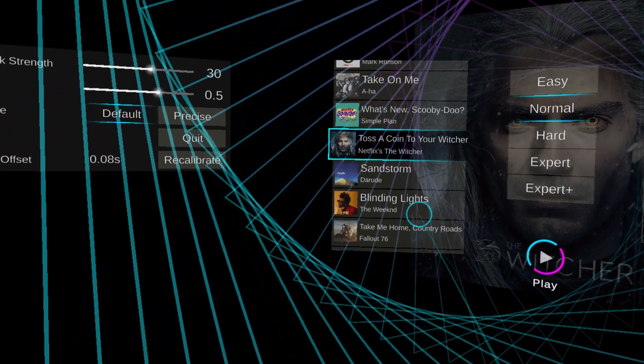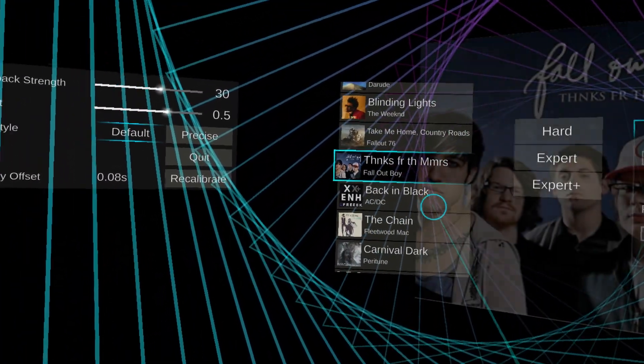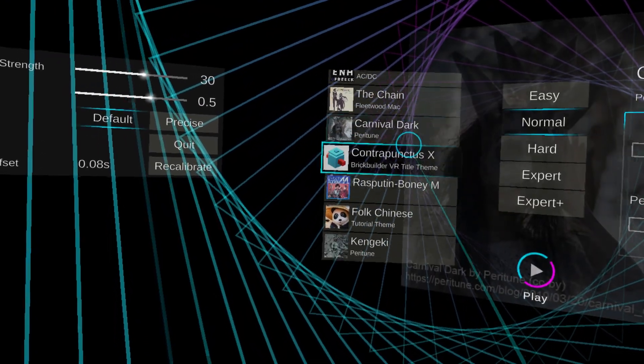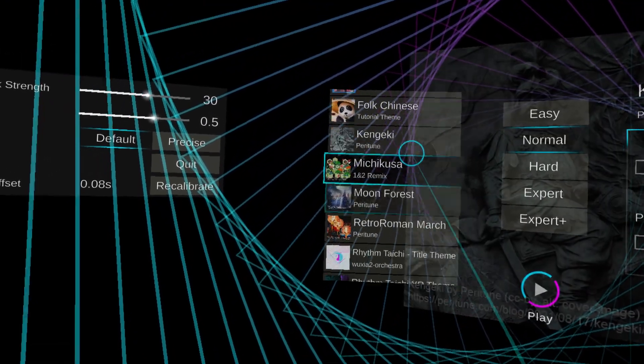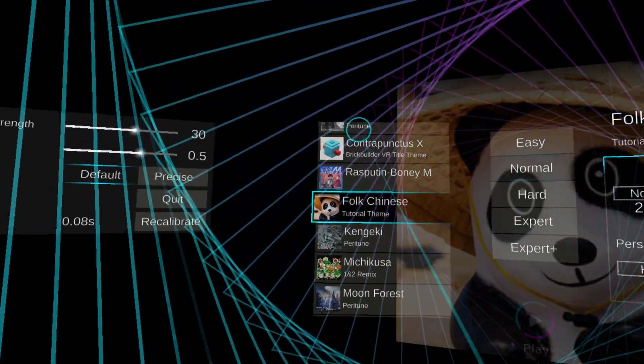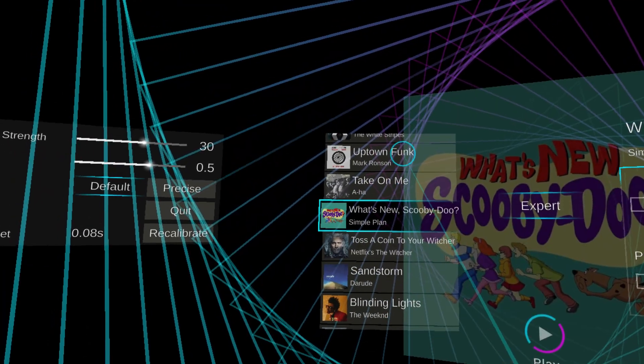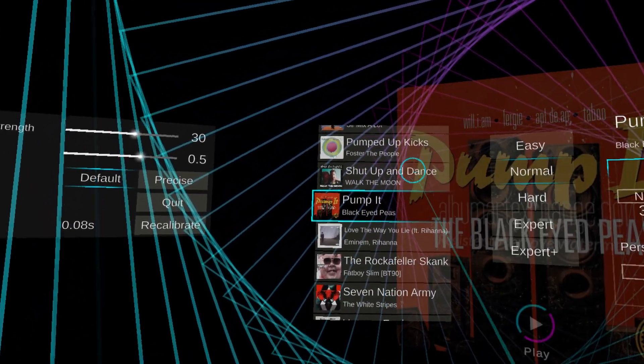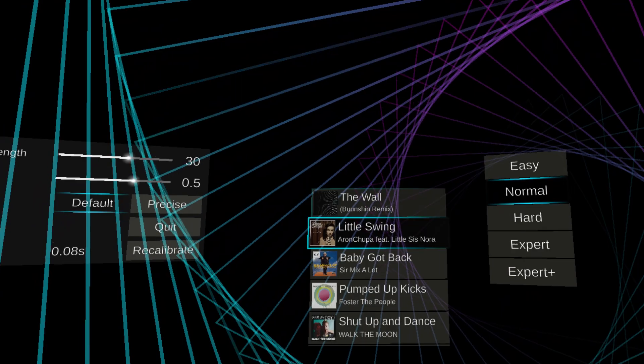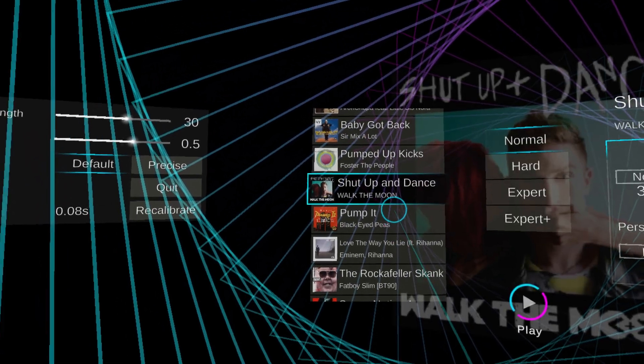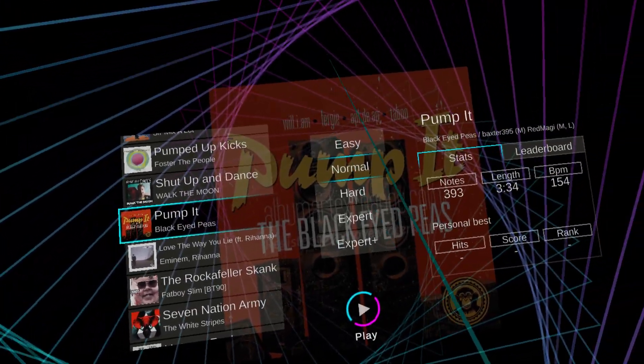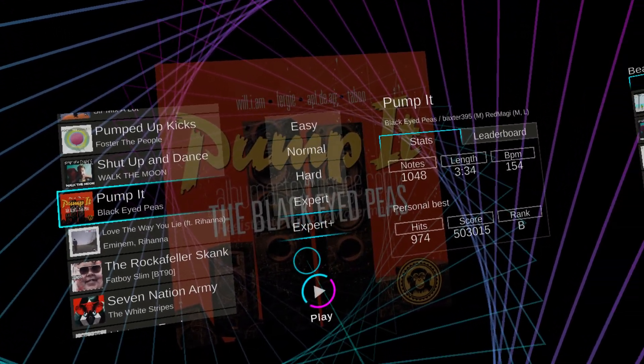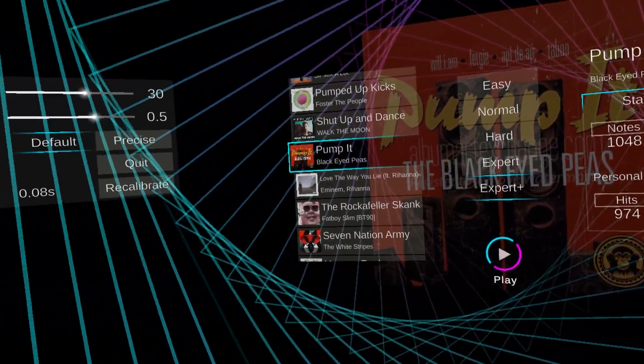You can see some of the songs that I've downloaded. And a lot of them are here. Hopefully, you can get a good look of what they are. We're going to do Pump It. Those are all the songs there, but we're going to do Pump It. And we're going to do it on Expert Plus.